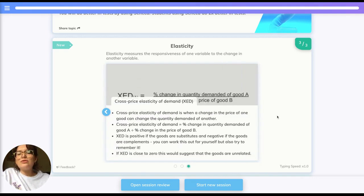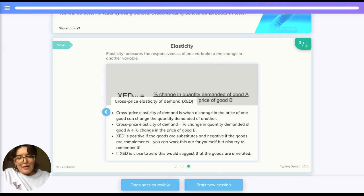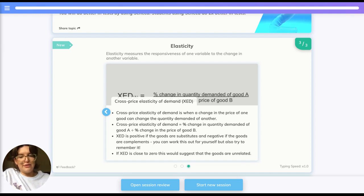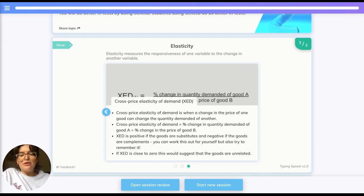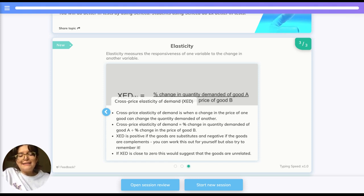Finally, we have cross price elasticity of demand, known as XED. This is when a change in the price of one good can change the quantity demanded for another. The formula for XED equals the percentage change in quantity demanded of good A divided by the percentage change in the price of good B. XED is positive if the goods are substitutes, negative if the goods are complements, and close to zero if the goods are unrelated.